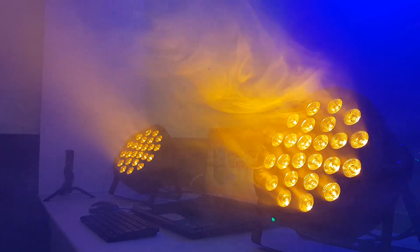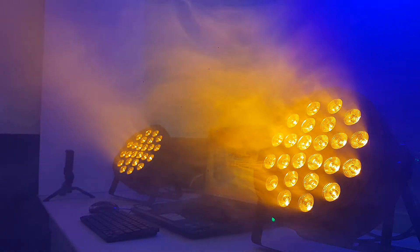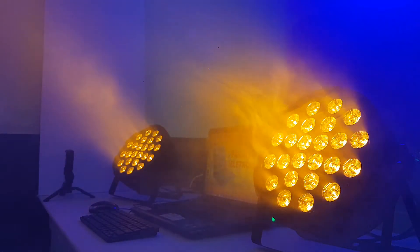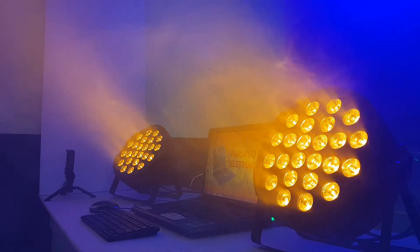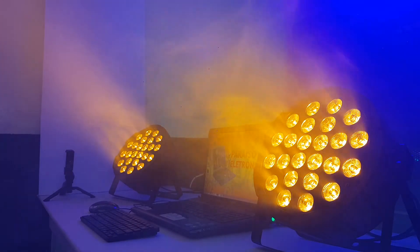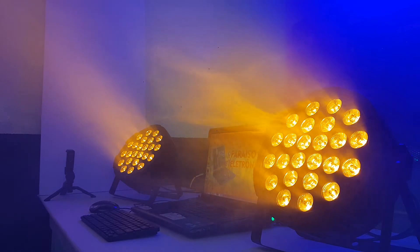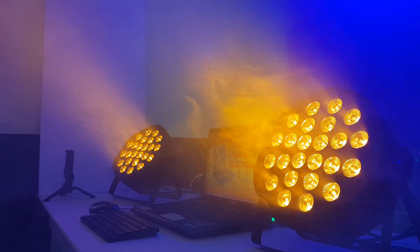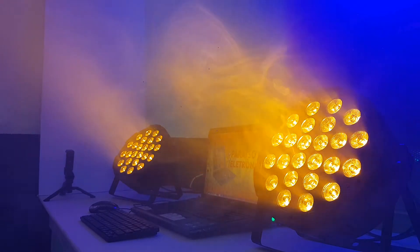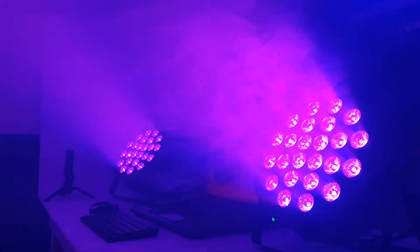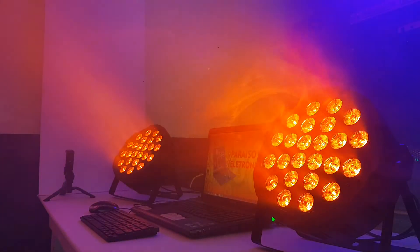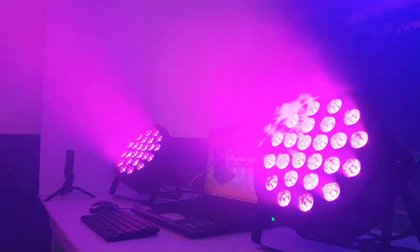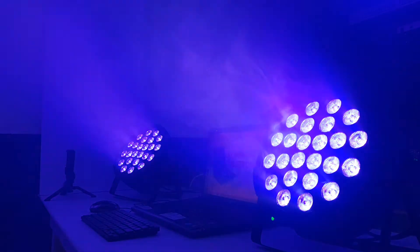Então pessoal, em primeiro lugar ele é 24 LED, cada LED desse mede 3 centímetros, então é gigantesco mesmo os LED desse canhão. Então eu vou dar uma frequência aqui para vocês verem e falar para vocês o que ele é. Vou deixar aqui na frequência de cores para vocês verem as cores dele passando e vou falar para vocês o que é essas cores.